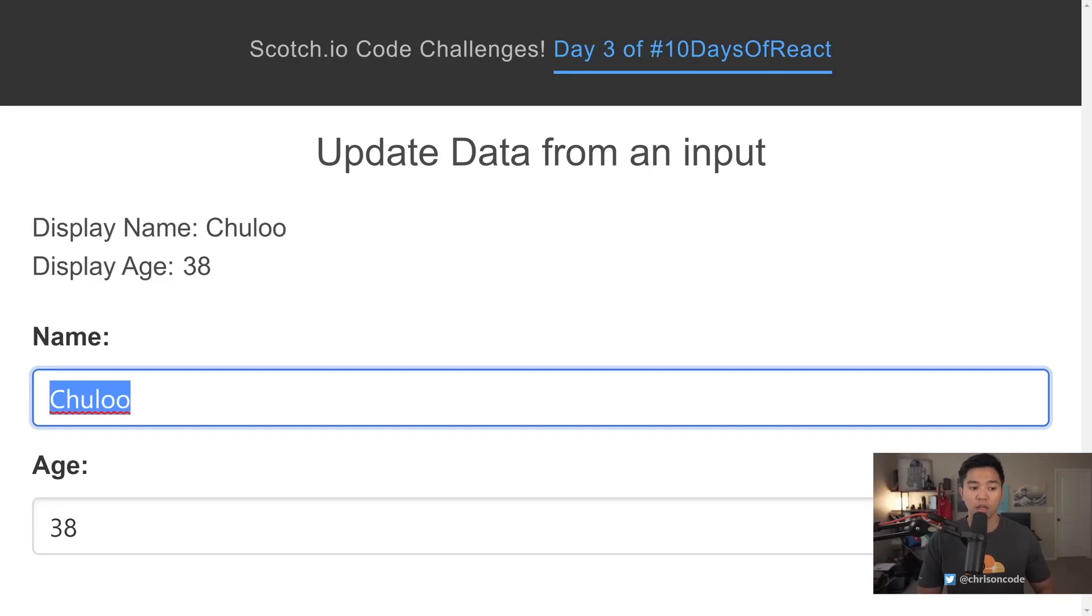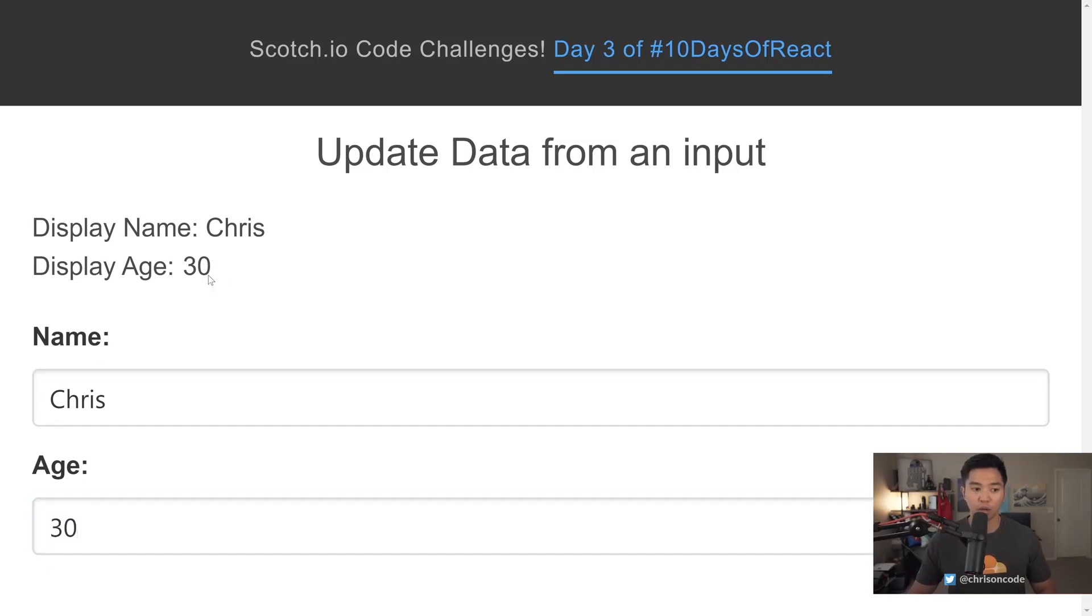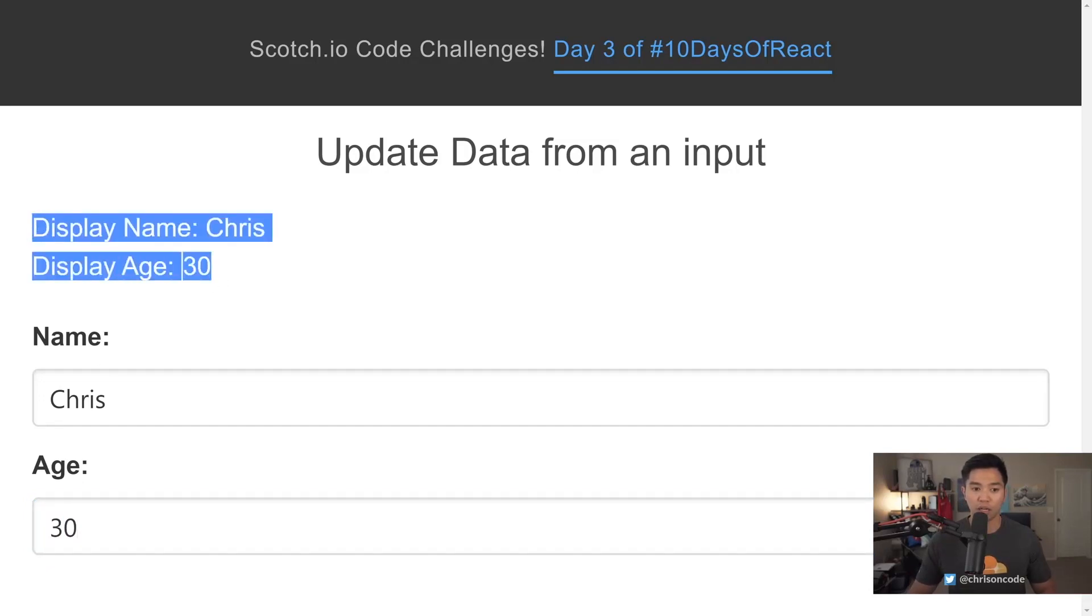So if I go update this to Chris immediately we get an update up here and my age is 30 so that is going to show directly right there.